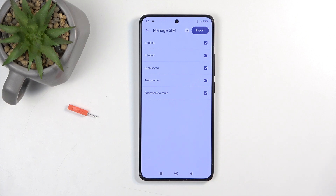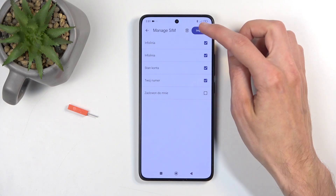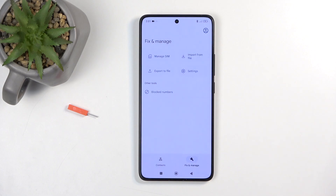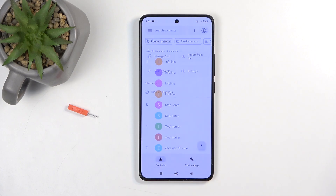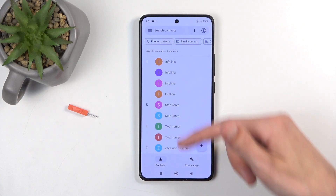From there, you can also deselect contacts manually that you don't want. Next, click on 'Import' and this will import all selected contacts. When you go back to your list, you should be able to see them right there.